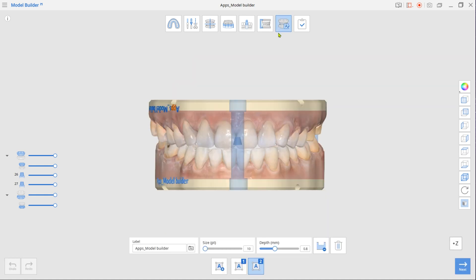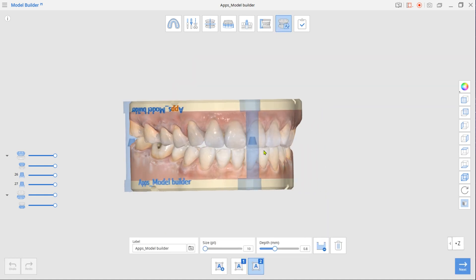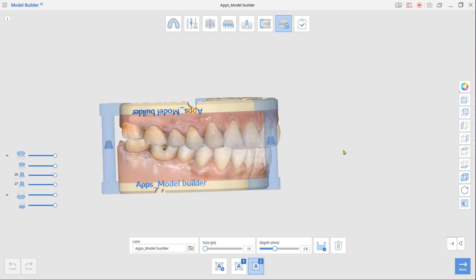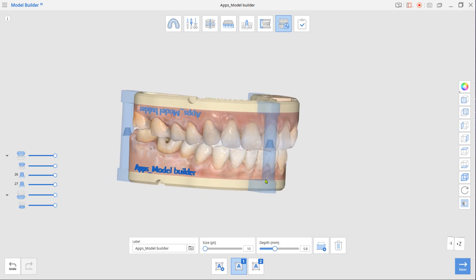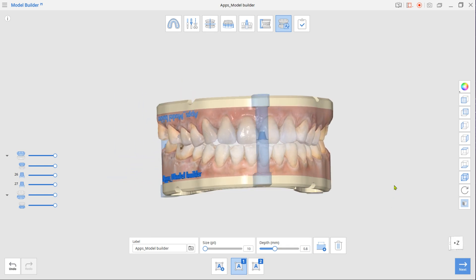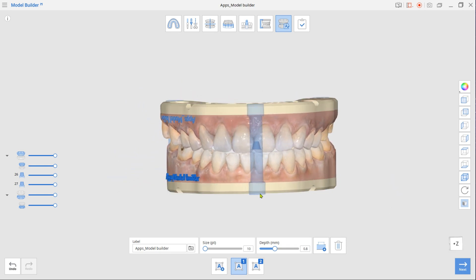Once done, move to the final labeling mode. The first label is automatically created using the case name. Drag the label to change its placement on the base. To change label text, enter a new name in the label box below. You can choose to engrave or emboss the label.